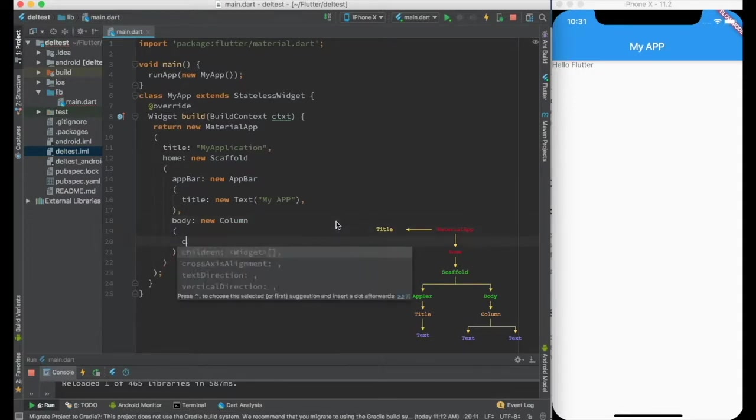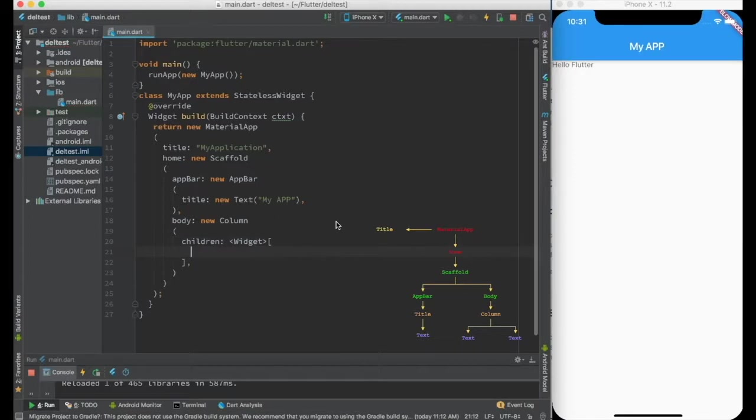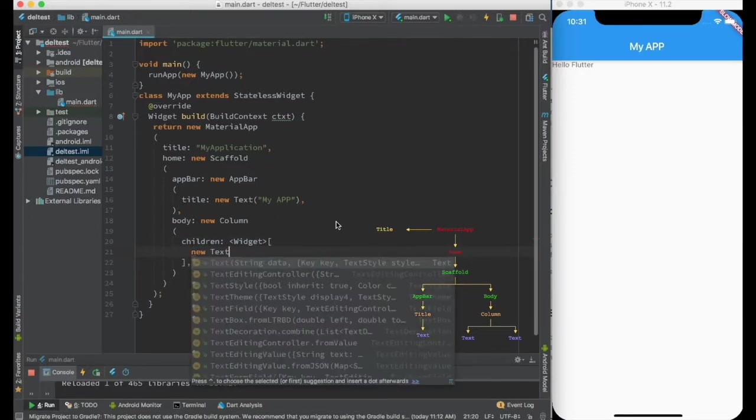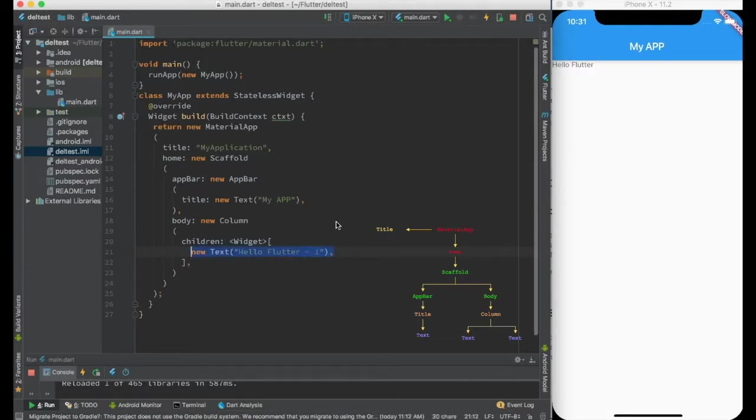So column, instead of child, it takes children, which takes an array of widgets. And I can say new text hello flutter 1 and I can have another text called hello flutter 2.